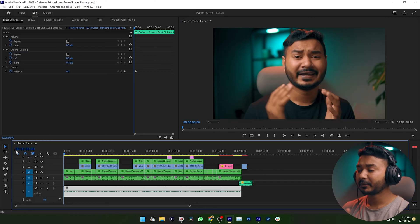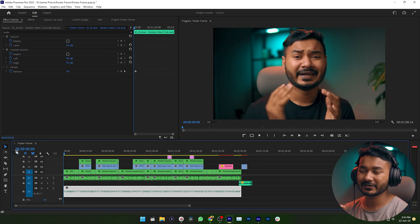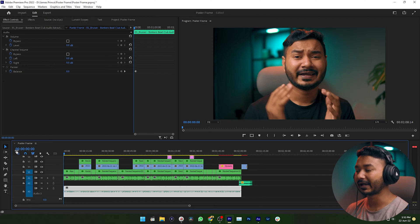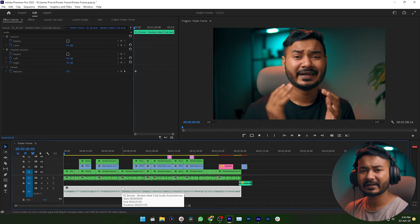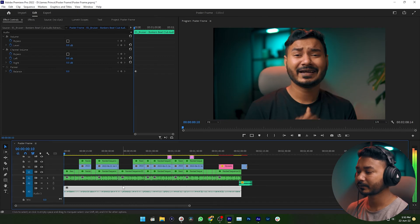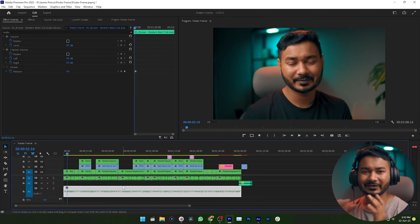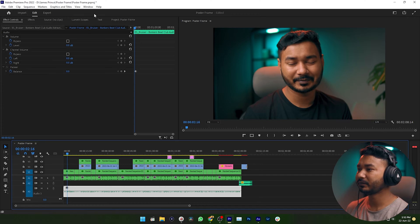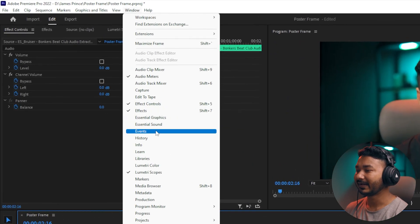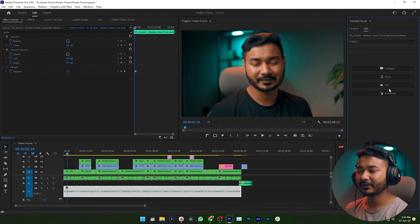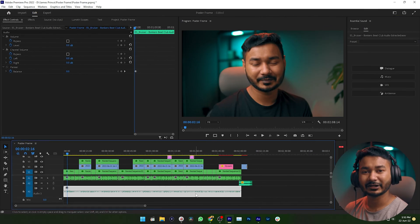Let's get started. Here in Premiere Pro I have already made a demo project from my last video, and I have imported a background music track. If I just play it back it will sound very destructive. The first thing you might do is decrease the volume level, but that won't be perfect. So follow my steps: go to Window and then enable Essential Sound. This panel will appear.